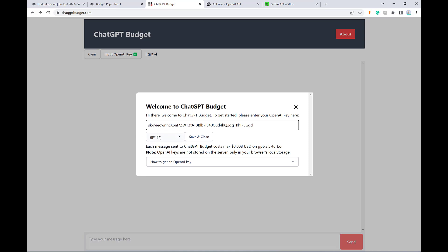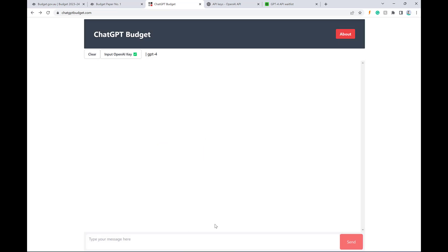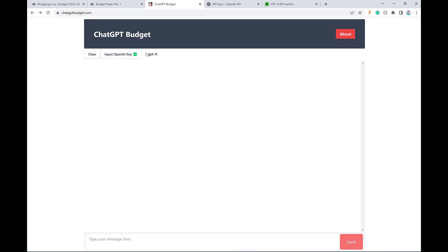If you put 4 when you don't have access to 4, you're going to get an error. Now I'll just hit save and close. And now I can talk to ChatGPT budget and get answers about the budget.